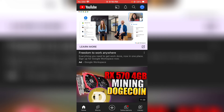I hope this video was helpful. If it is, don't forget to smash that like button, subscribe to the channel, and turn on notifications. I will see you in my next video. Please stay safe and peace.